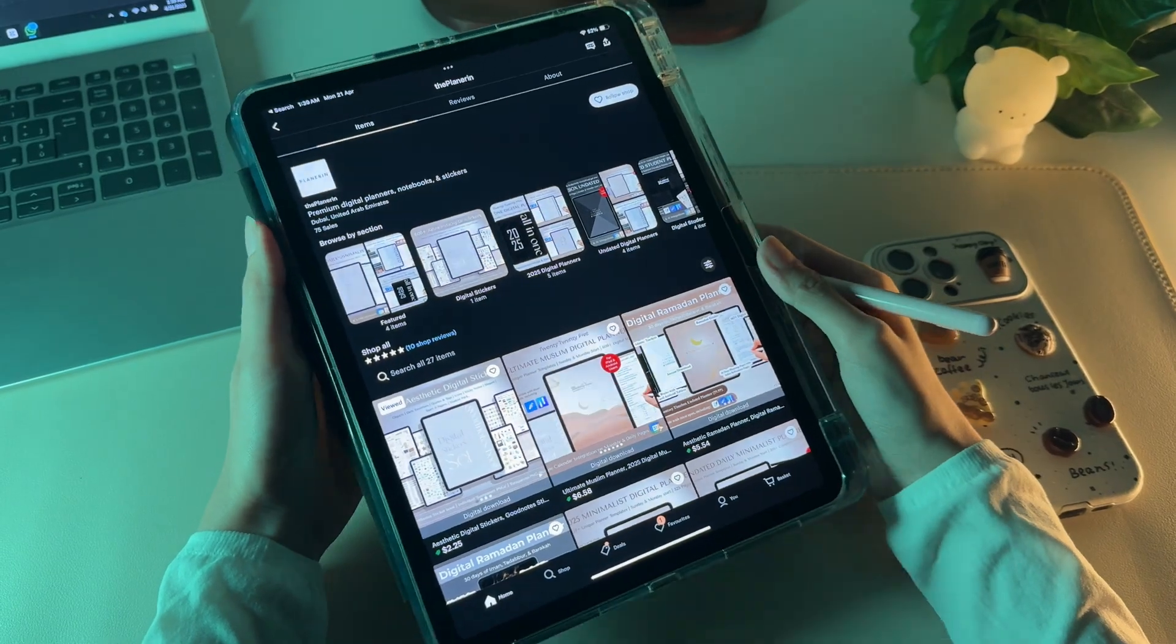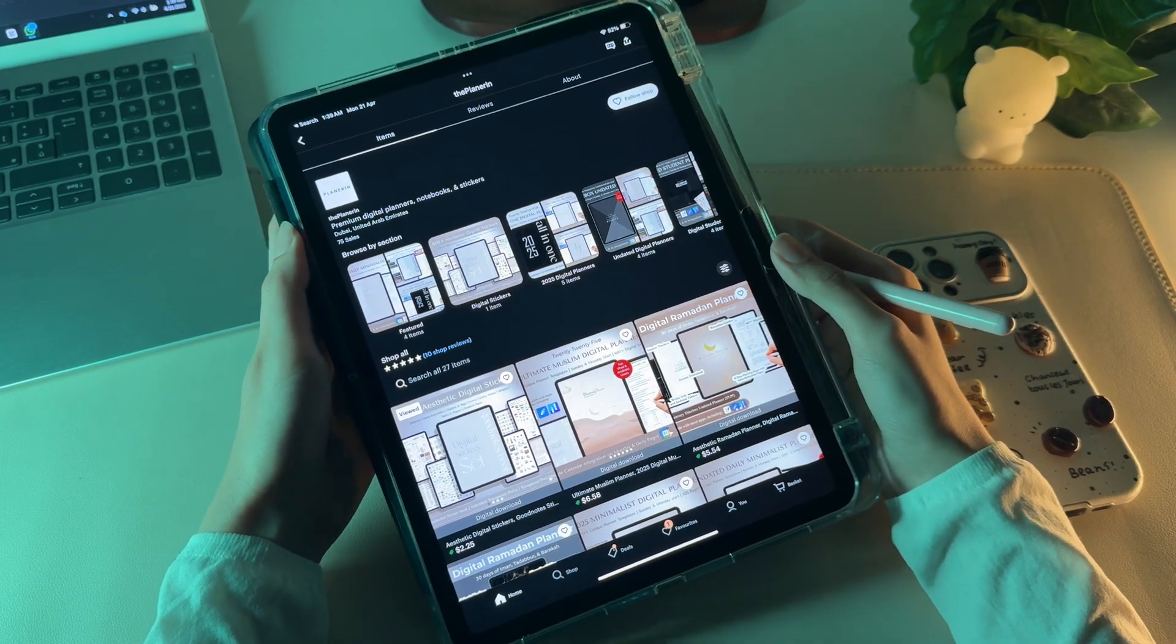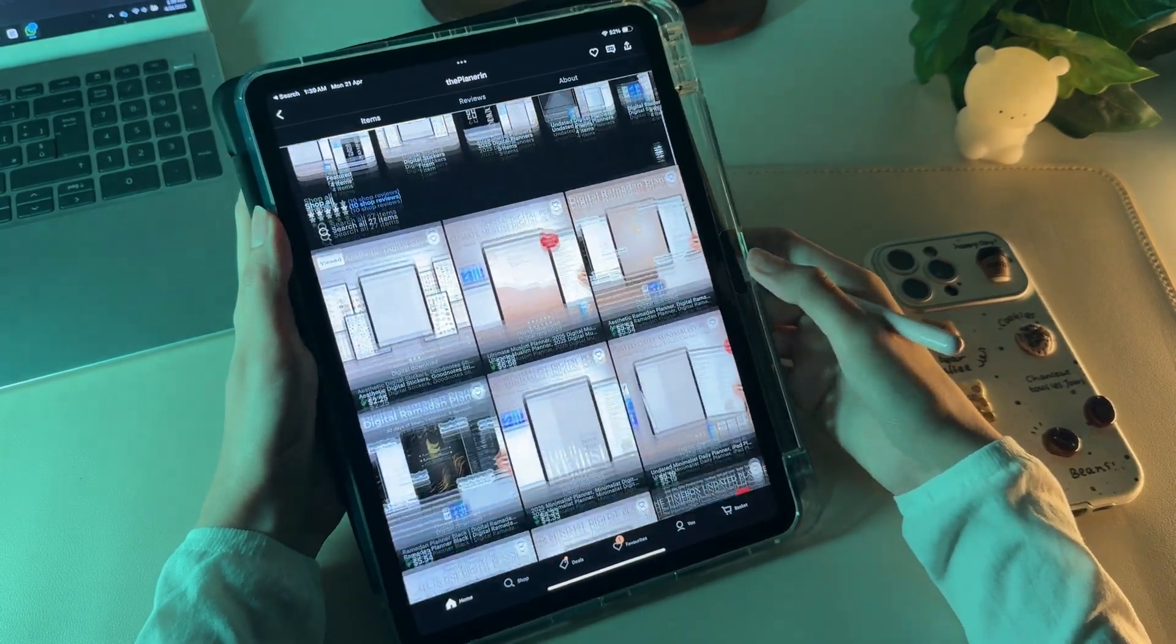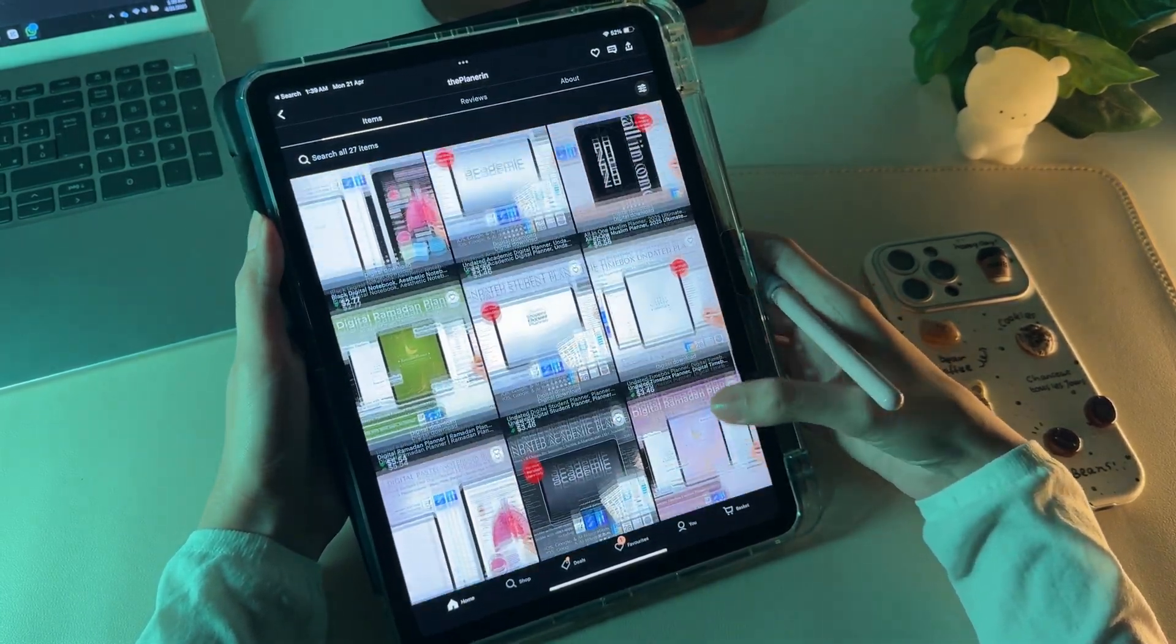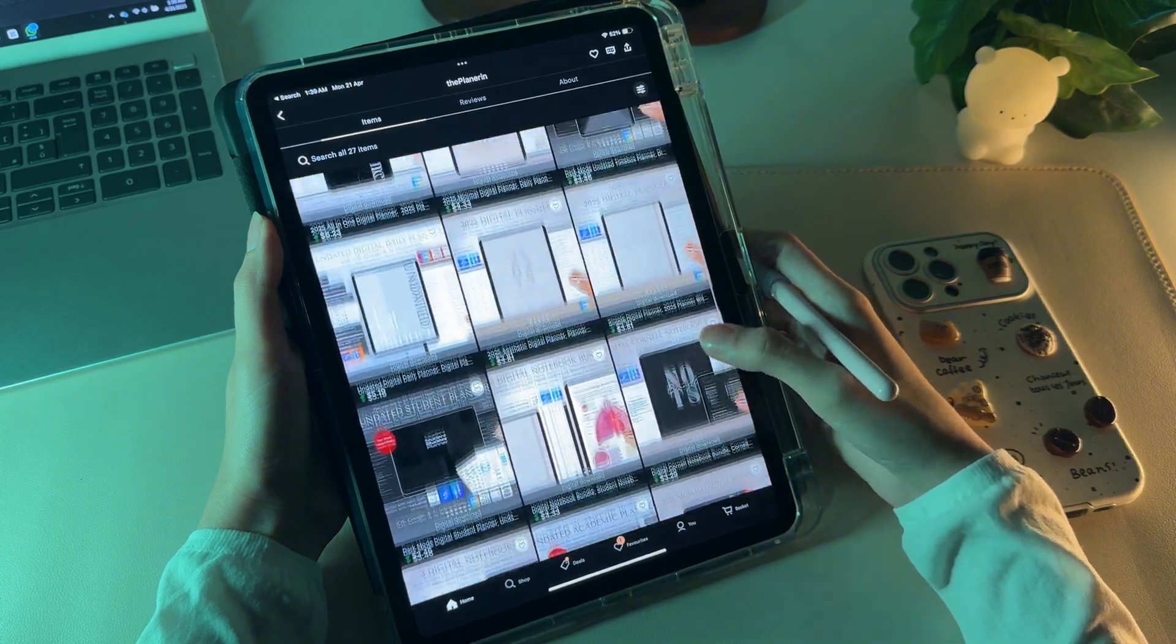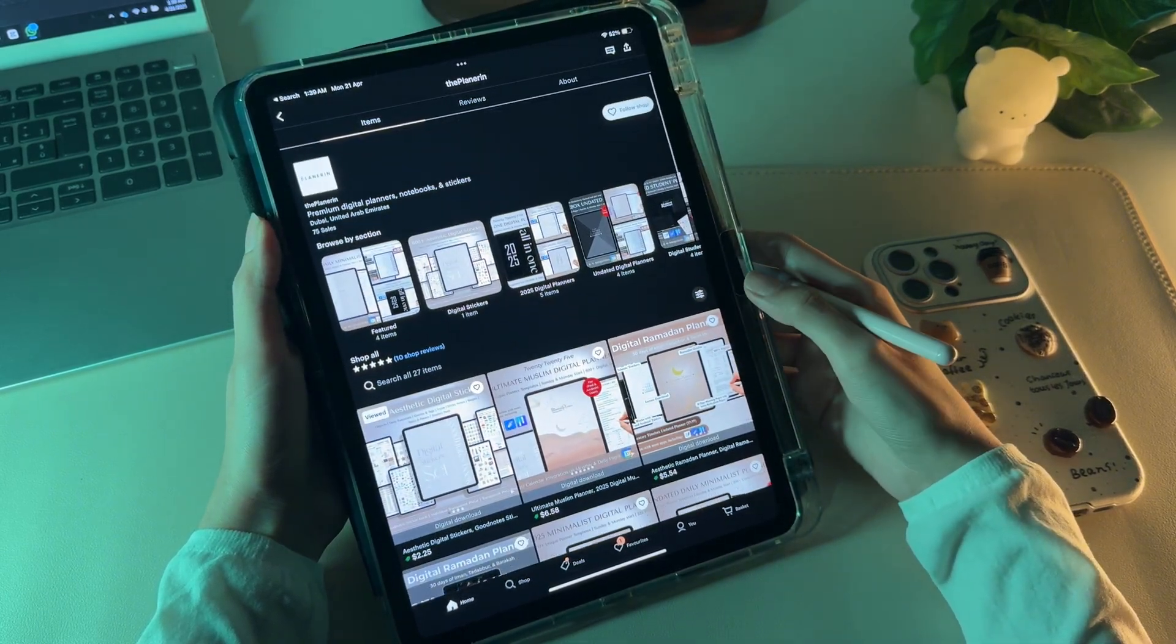Lastly, if you want to shop for digital planners or connect with me on Instagram, the link to my Etsy shop and socials is in the description. Until next time, see you.